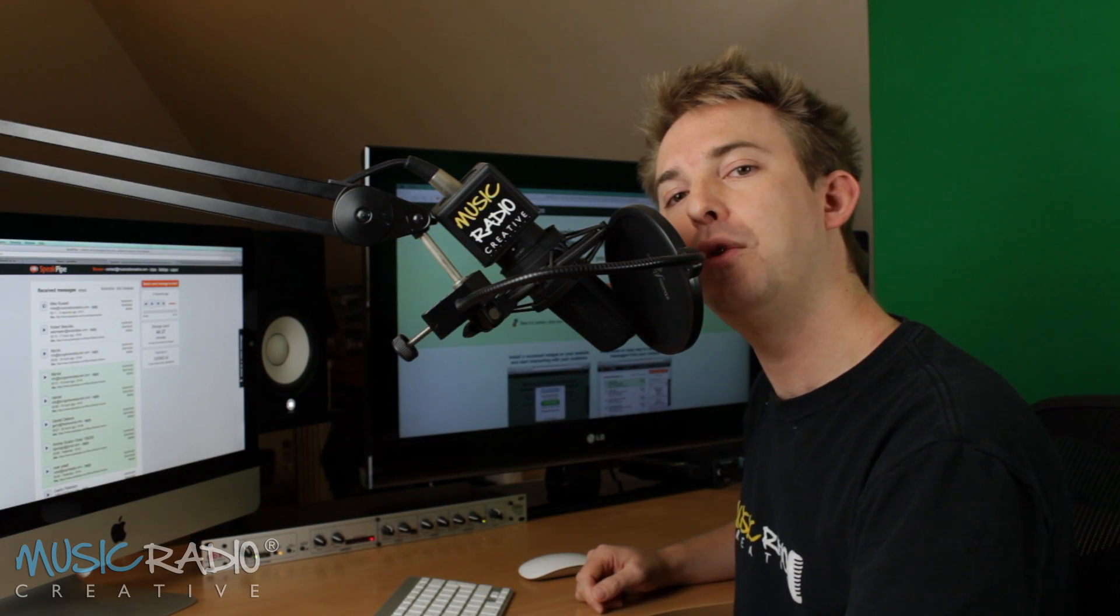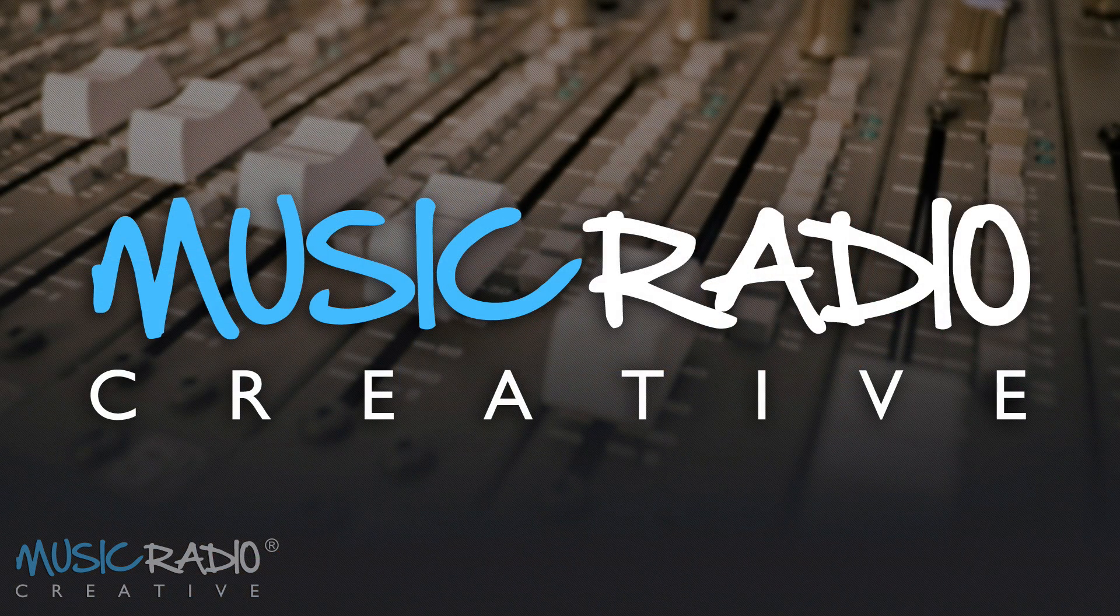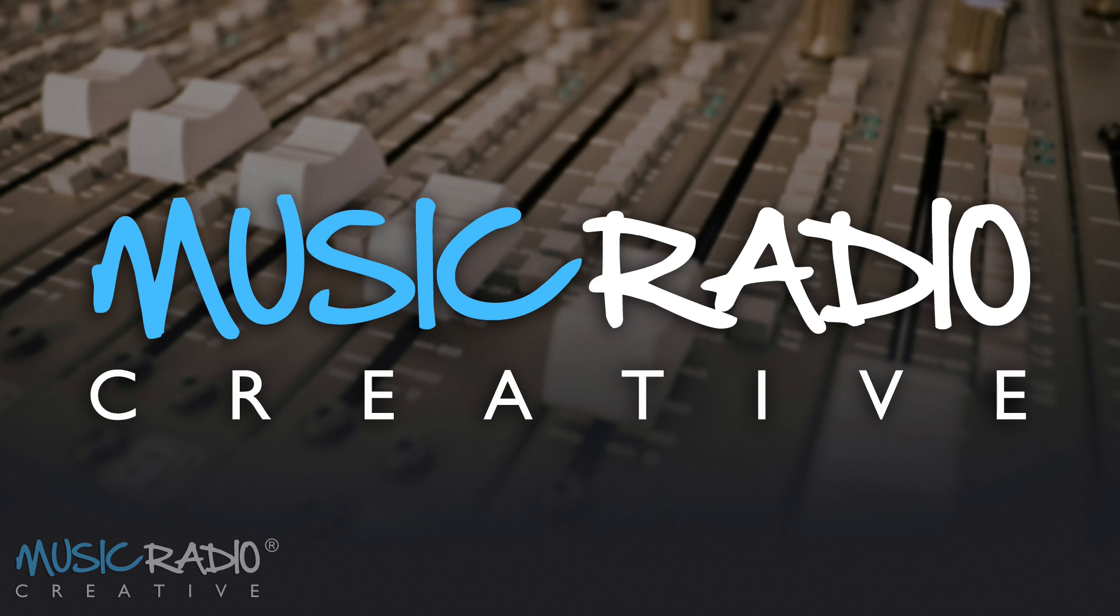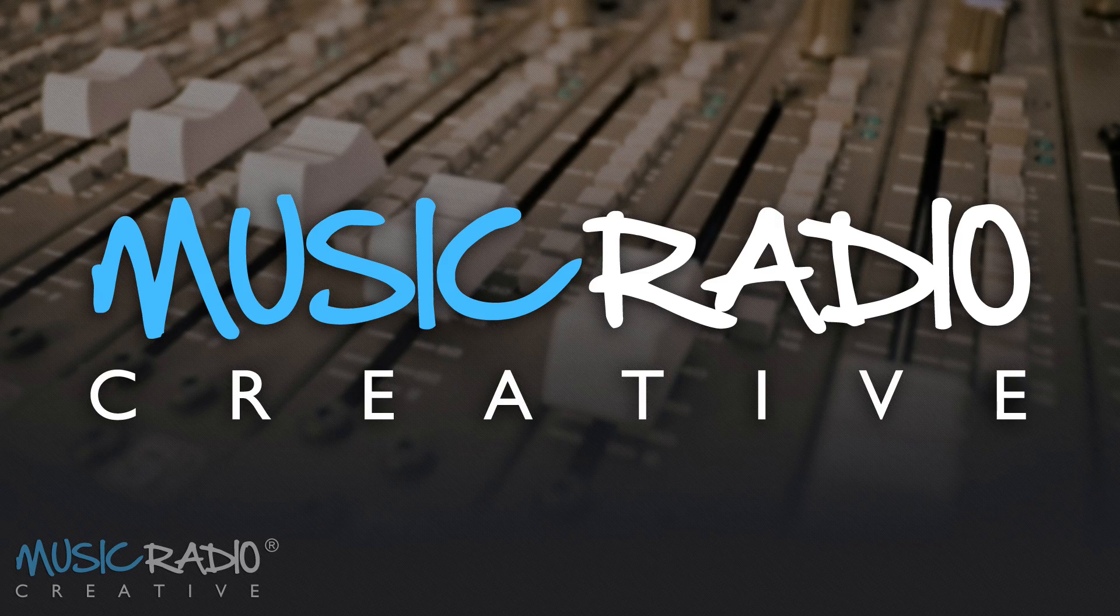If you need any kind of voice feedback from your customers or listeners Speakpipe is a great service to use. We use this service at Music Radio Creative and if you click the link in the description to this video I will receive a small affiliate commission for you signing up. Thanks for watching.